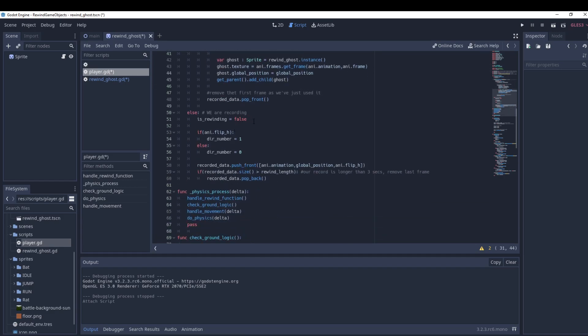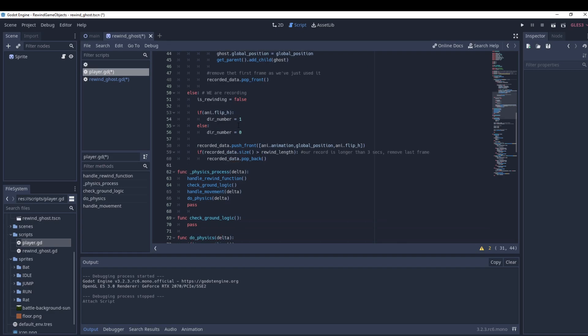Recording is on by default unless we press B. We tell the game we're not rewinding so it must be recording. Like the recorder ghost, we put data into an array, but this time we push to the front so our last action is always at the top. This means when we play it back it runs backwards — starting from the end position going backwards.